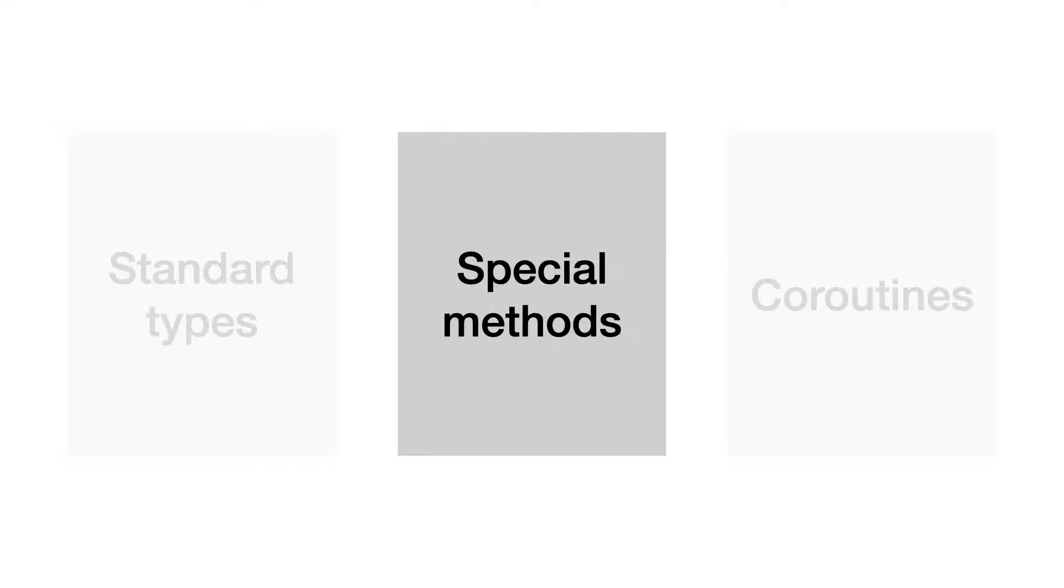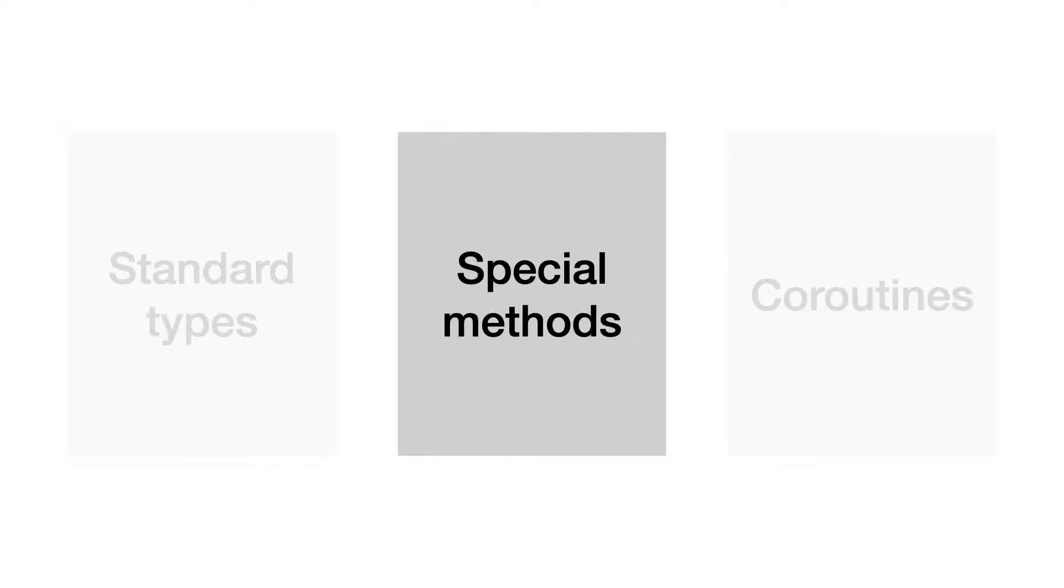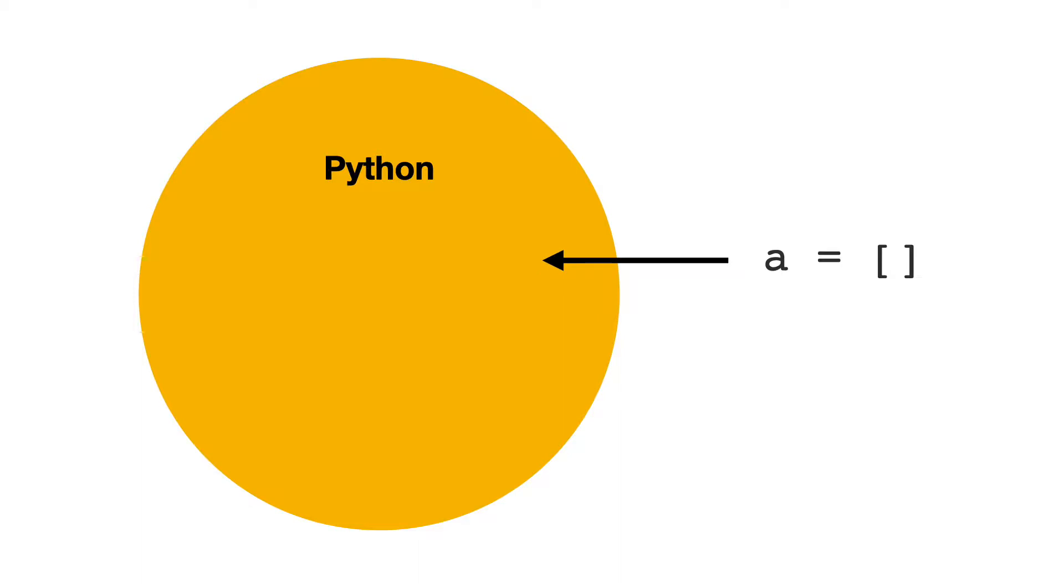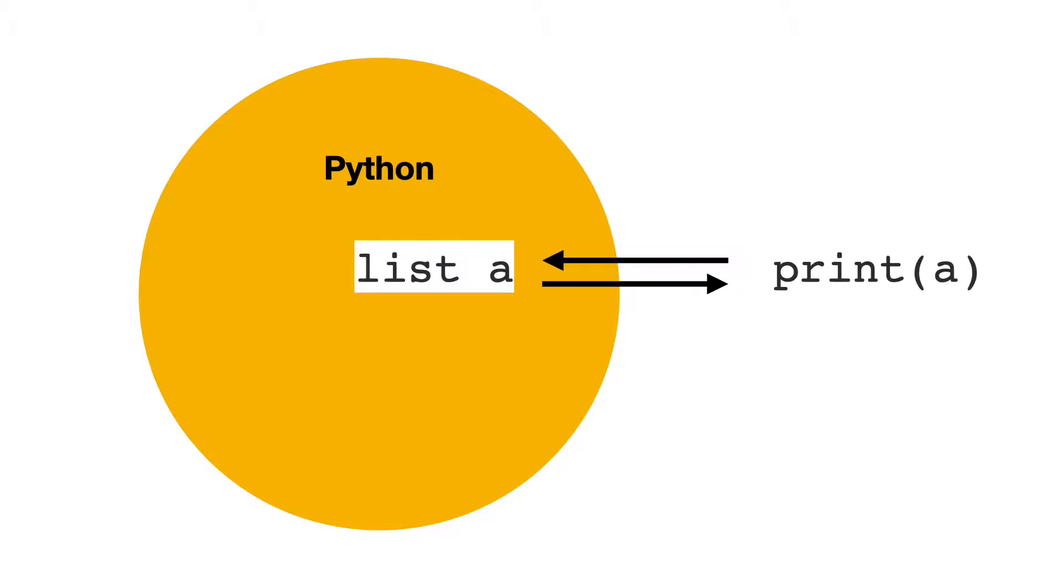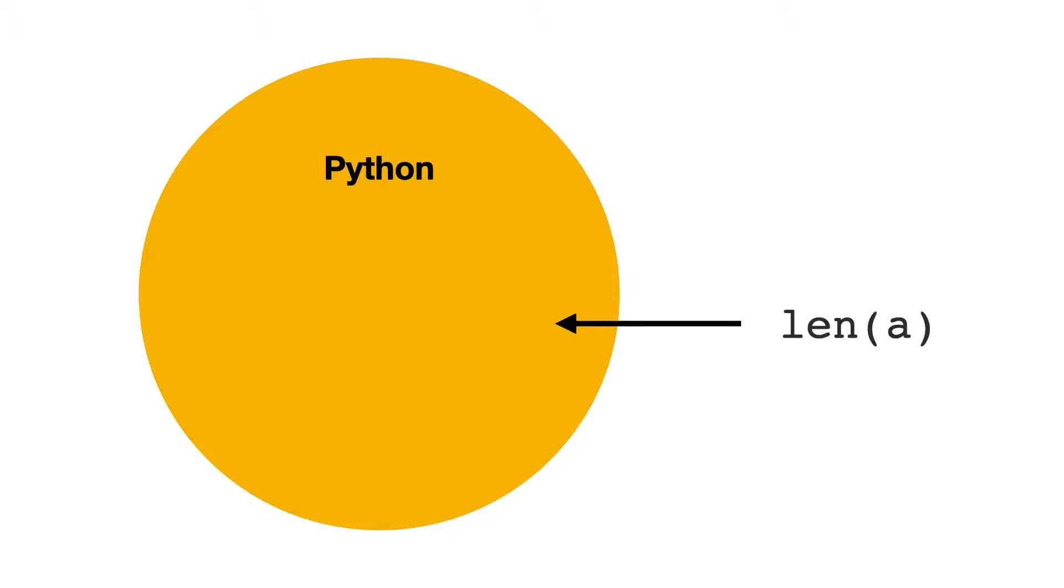Let me show you something. This is the Python standard library that is installed when you install Python. Your code uses the Python standard library. For example, you can create a list by using square brackets. Python creates a list object and you can interact with the list. For example, you can print the list. Now you want to know the length of the list. You use the len function and pass list A. Python returns a number. Our list was empty, so the length is zero.